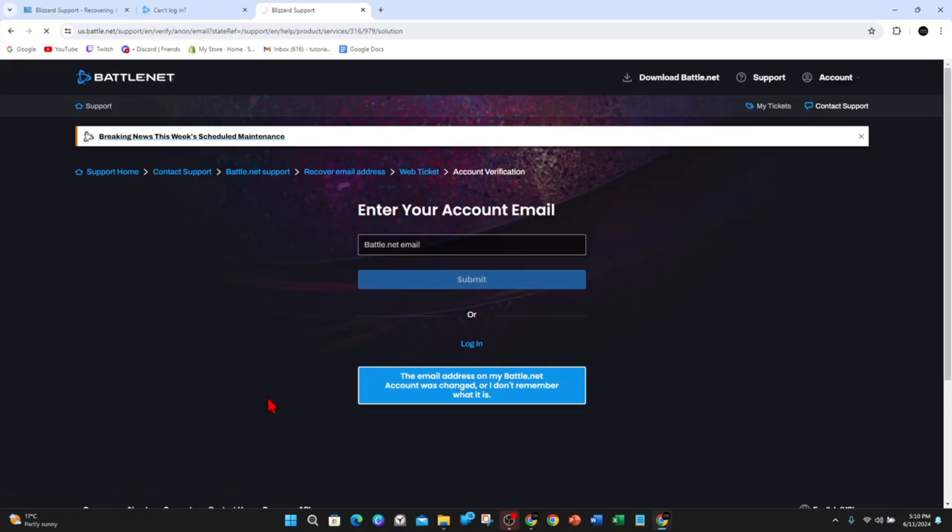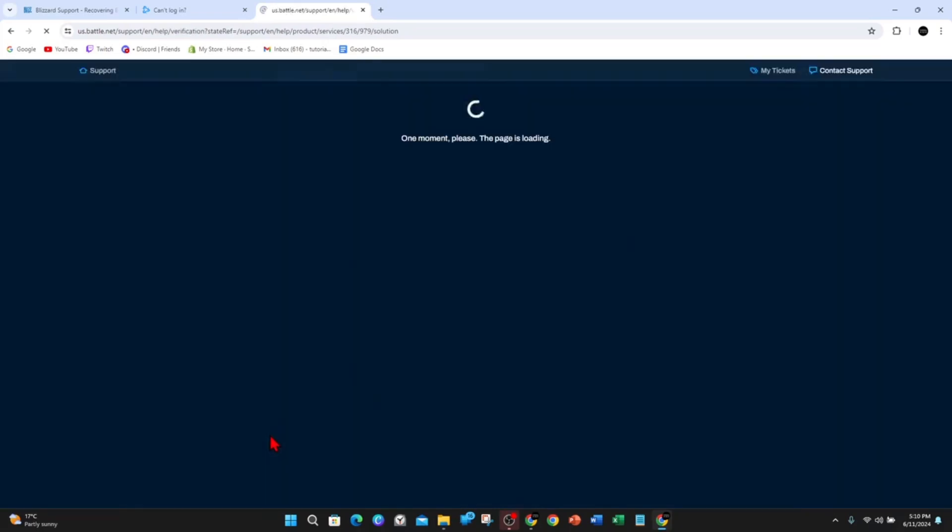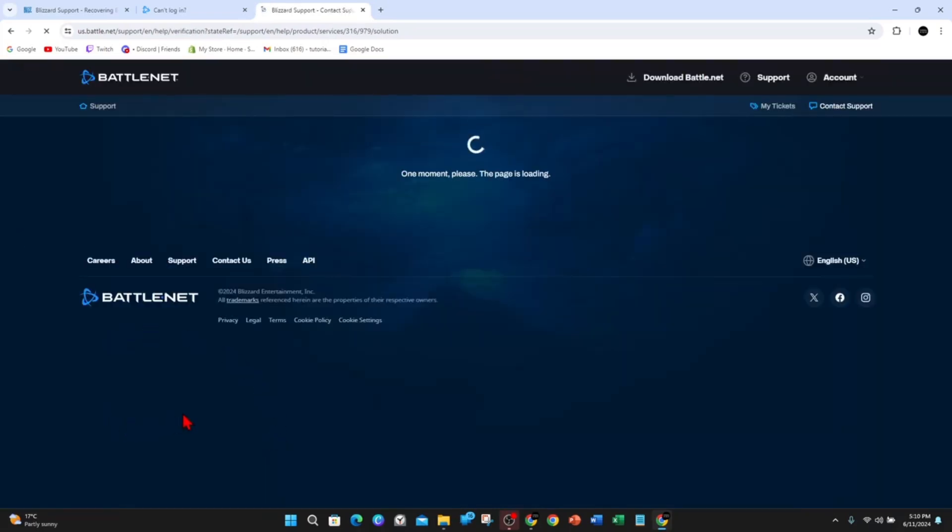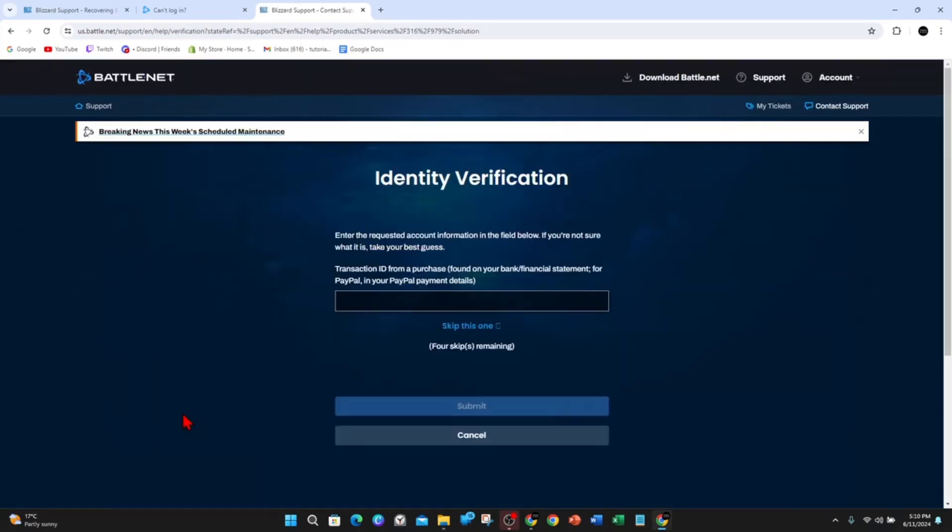Now go through identity verification. Enter the requested account information in the field below. If you're not sure what it is, take your best guess. They'll ask you four different questions.